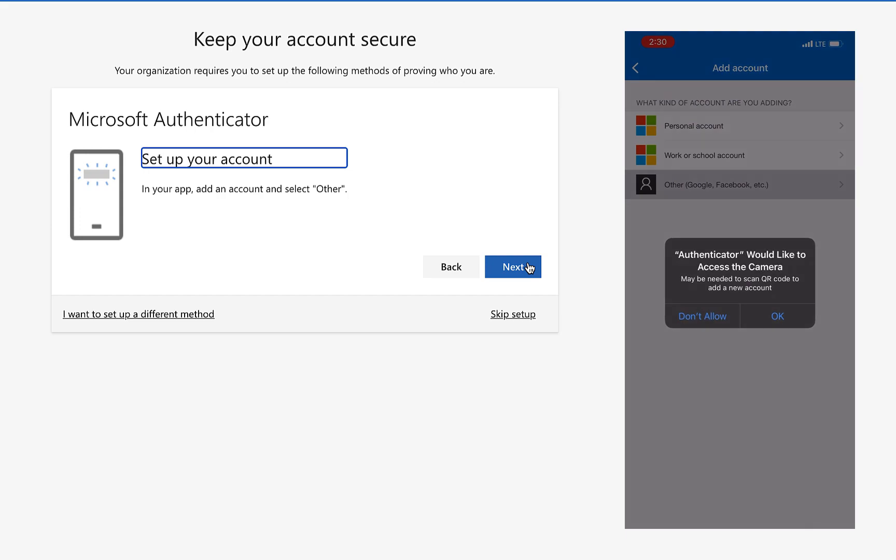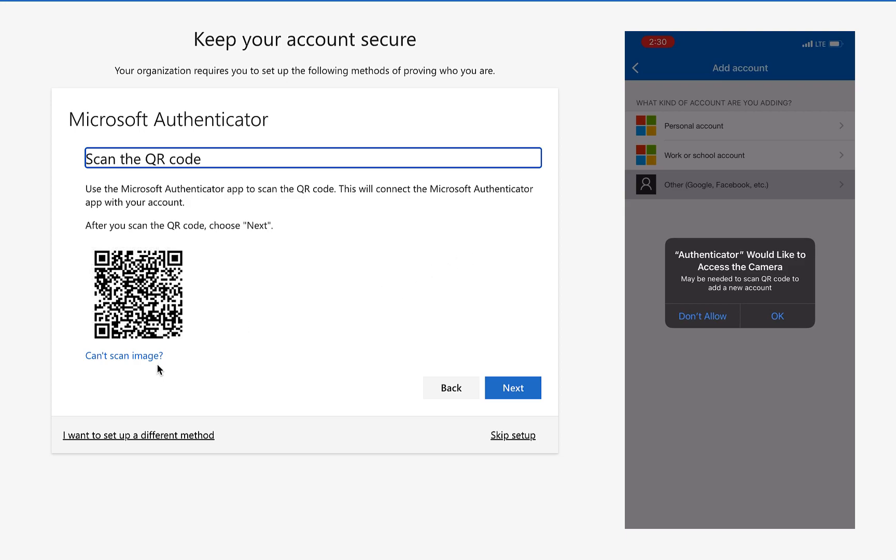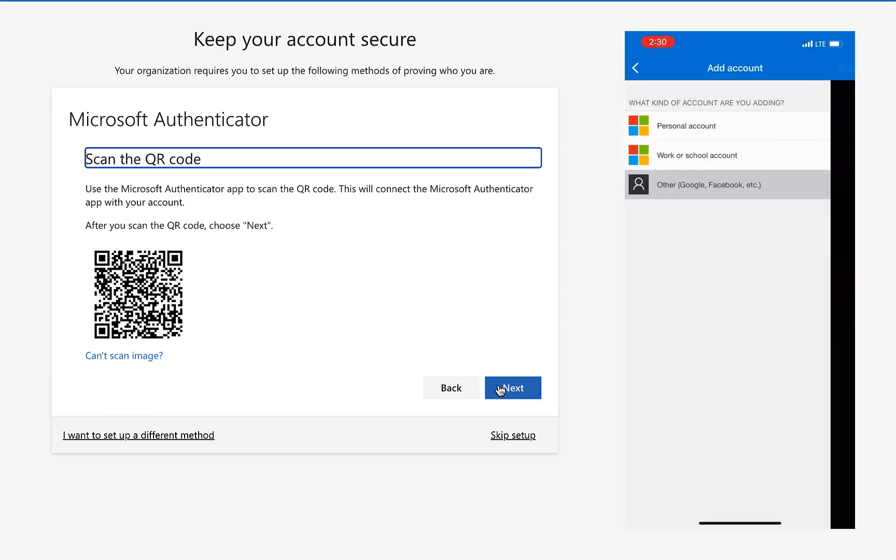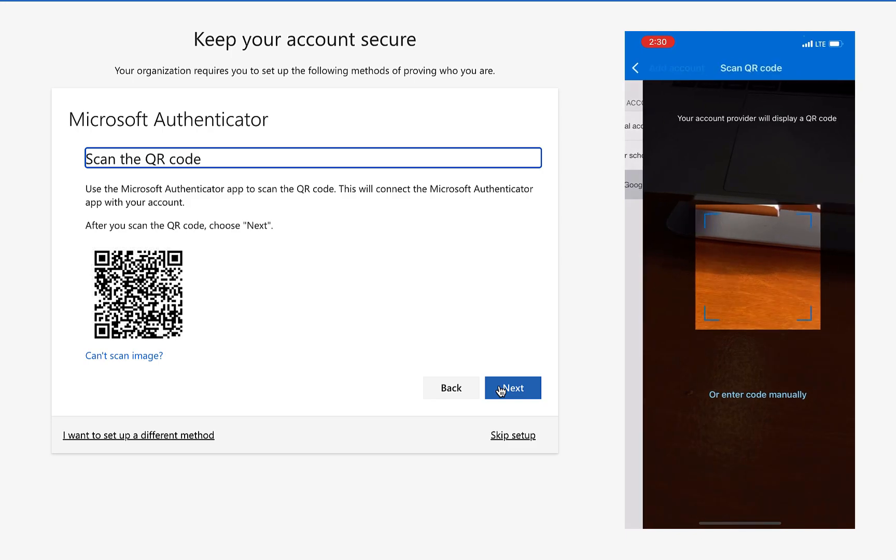Allow it access to your camera, then press next on your desktop screen. Scan the QR code that appears with your device.